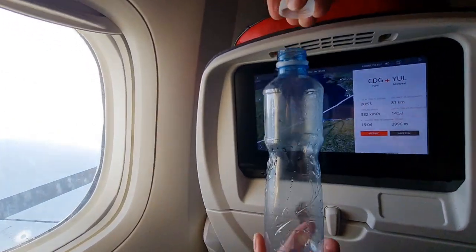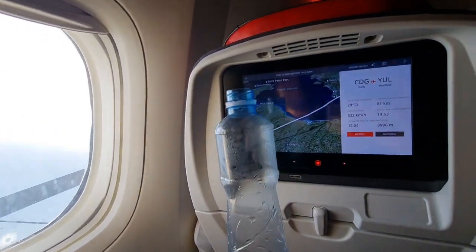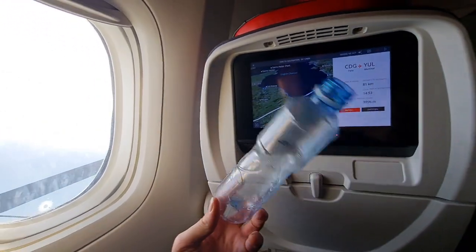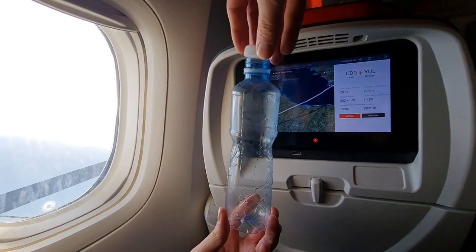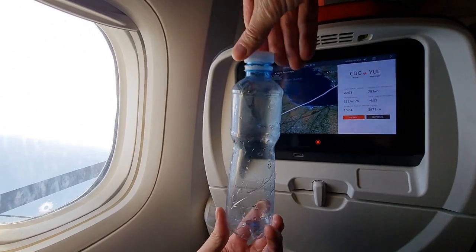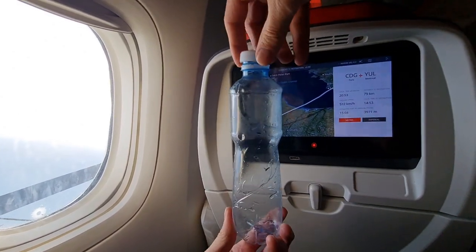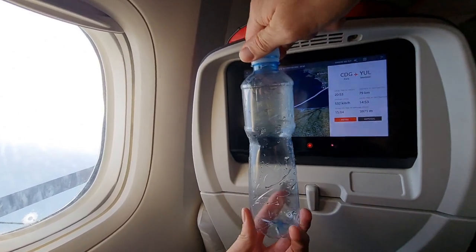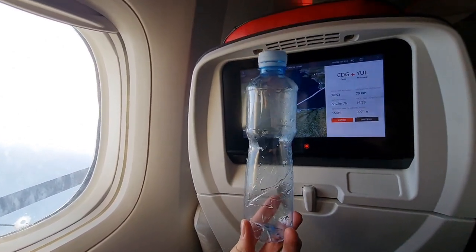Before the process of landing begins, take an empty simple plastic bottle and put the cap on, then squeeze it firmly.